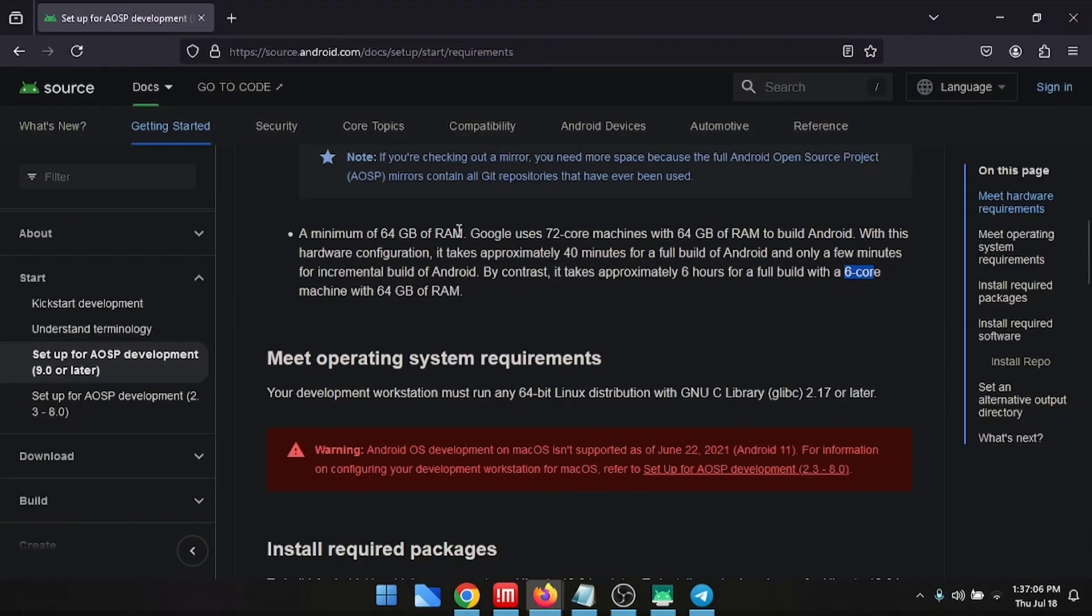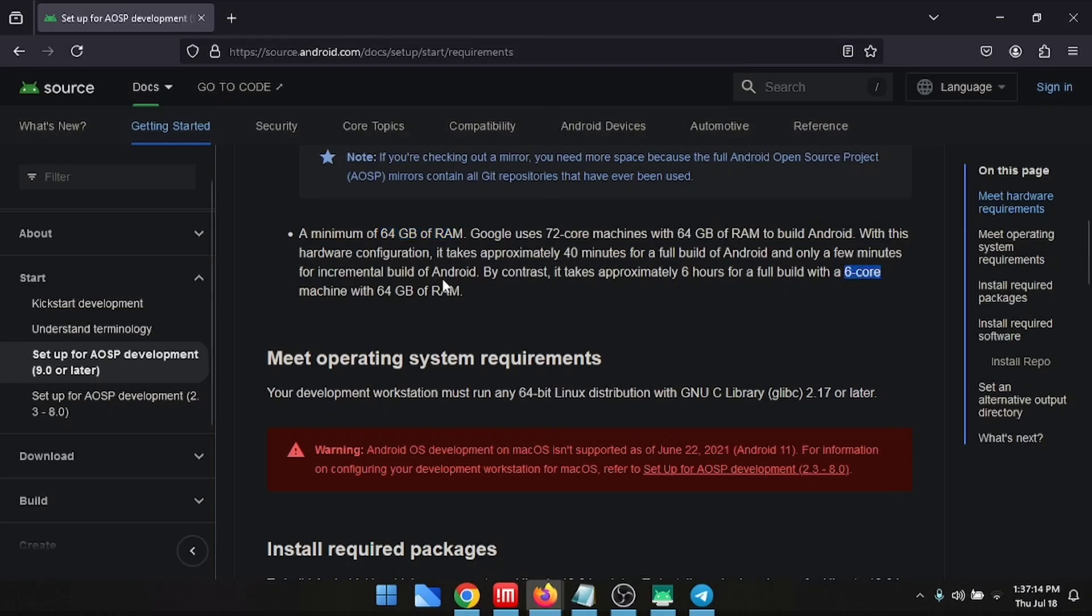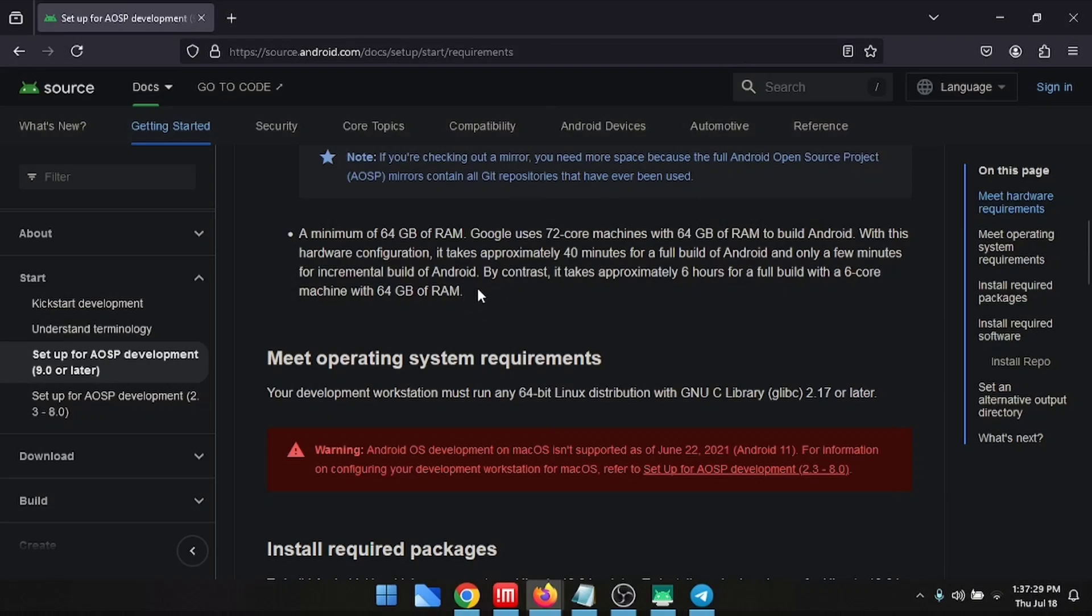The system requirement - you need 64 gig of RAM and approximately six cores of CPU to begin building a ROM. For me, I use eight cores and 36 gig of RAM on Google Cloud, which I'll be showing you in the next video because my current machine doesn't support those requirements.